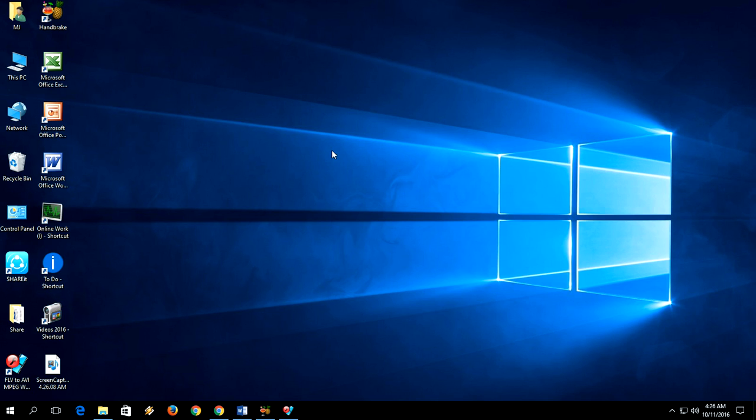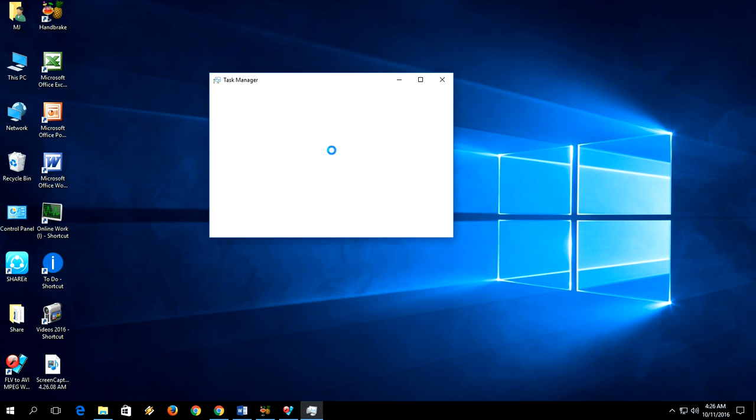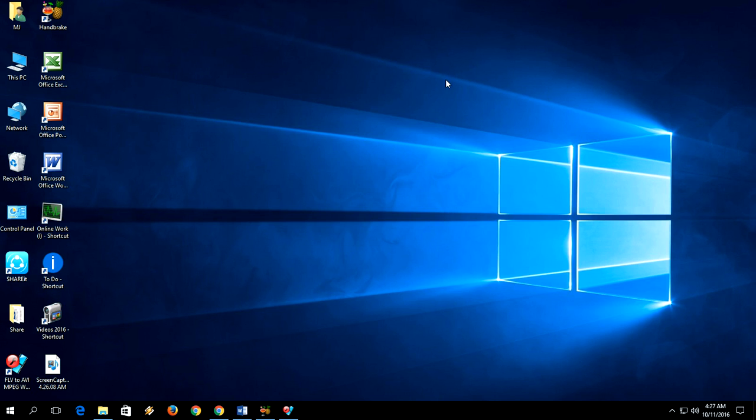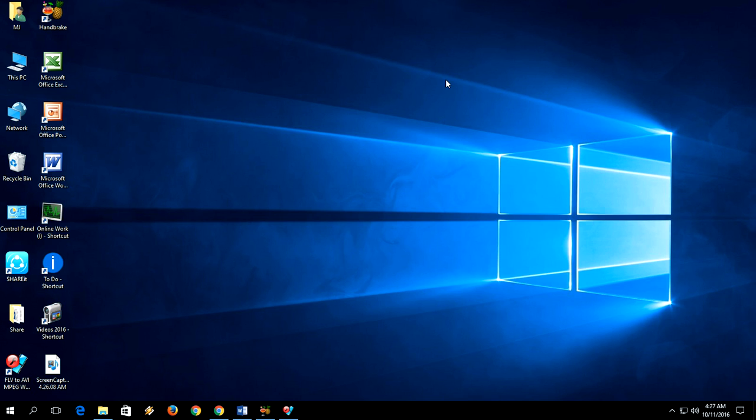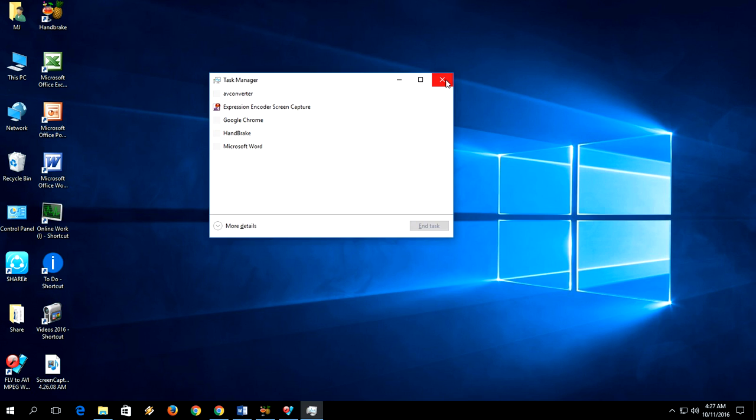But I have one more shortcut key to open Task Manager - that is hold Ctrl+Shift and press Escape button. That's it, it's very simple. Don't be confused about the key: it's Ctrl+Shift+Escape. Hold the Ctrl and Shift buttons and press Escape button, and your Task Manager will open.